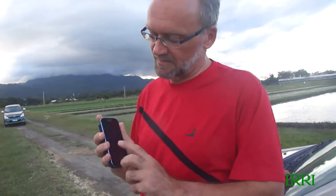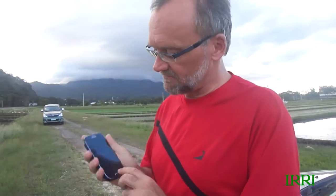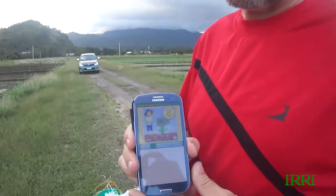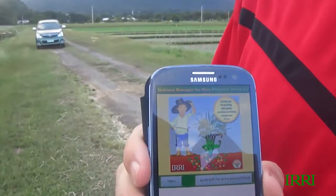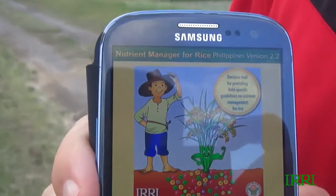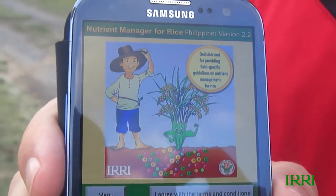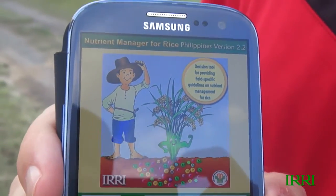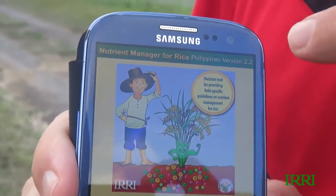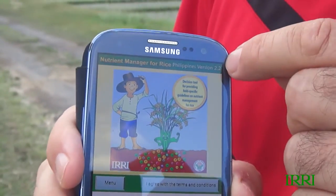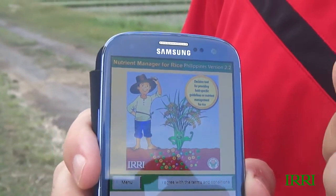I used the mobile phone application that we have developed over many years here at IRRI — Nutrient Manager for RICE. The only difference is that this year we have a new version for the Philippines, version 2.2, which has a few more refinements.